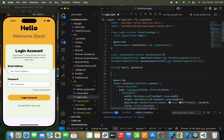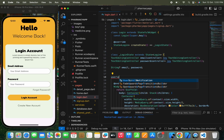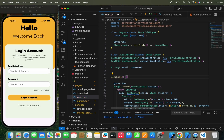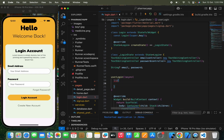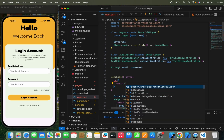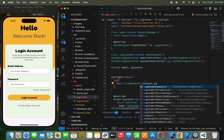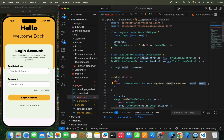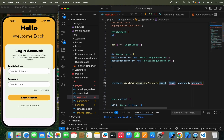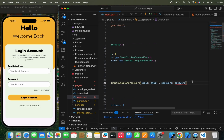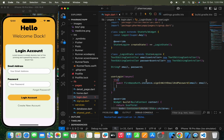Now we'll create a function called userLogin. I'm going to use the async/await pattern with try-catch. Inside the try block, we await FirebaseAuth.instance.signInWithEmailAndPassword, passing the email and password variables. Then in the catch block we catch the FirebaseAuthException error.